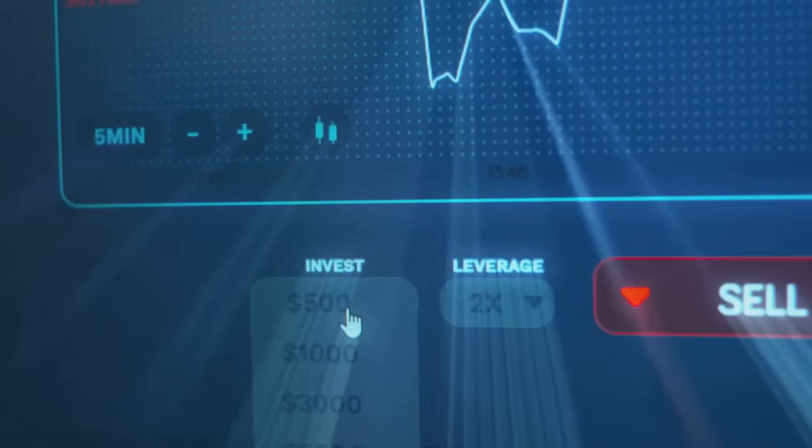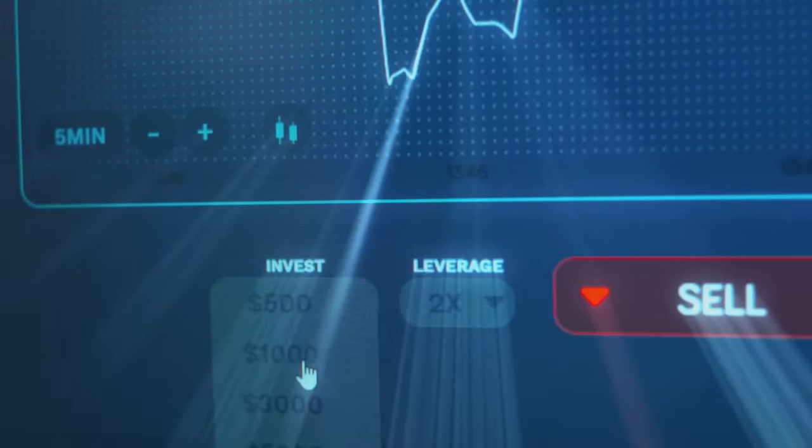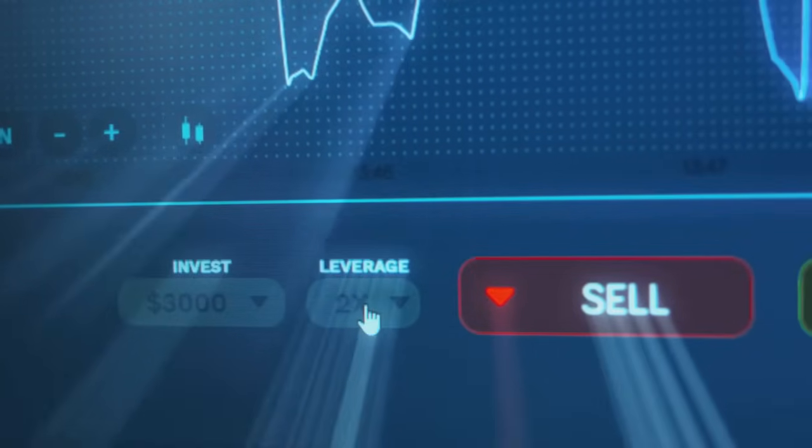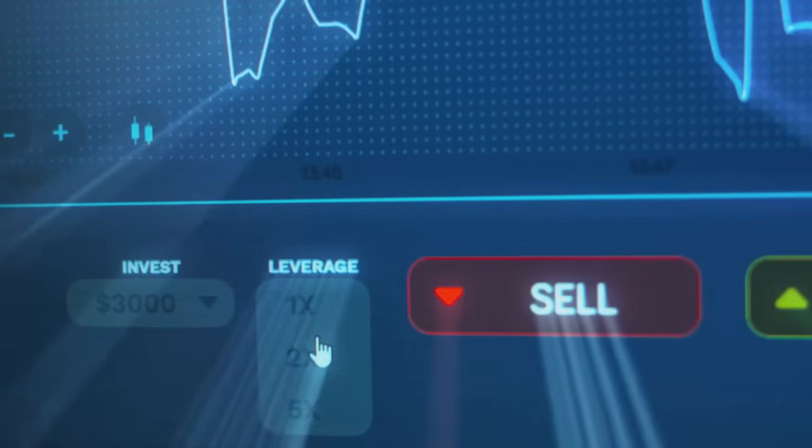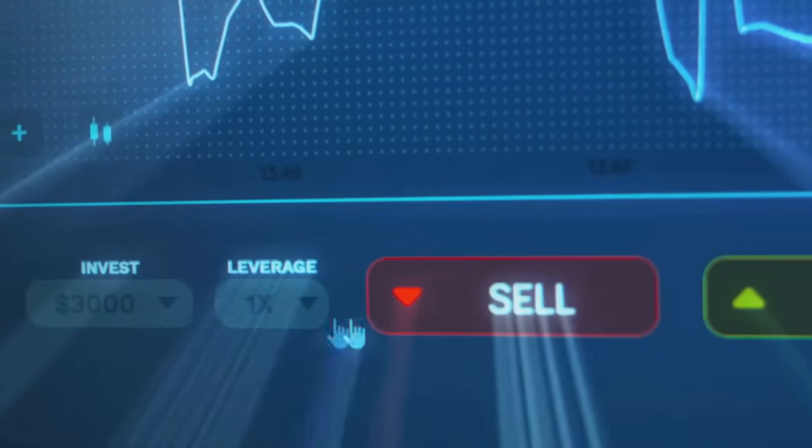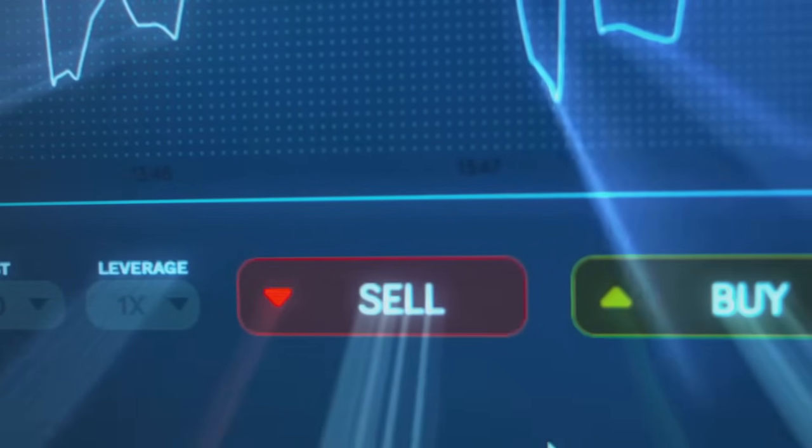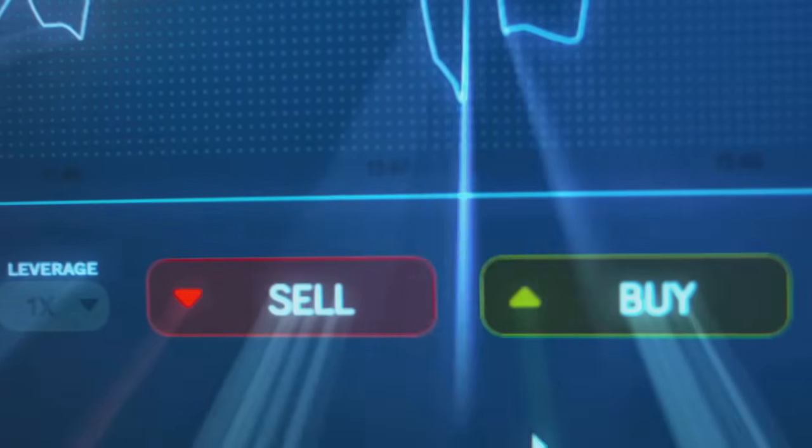Overlook the details, and you could be buying more headaches than health. A poorly executed acquisition can lead to financial losses, operational disruptions, and damage to your brand reputation.